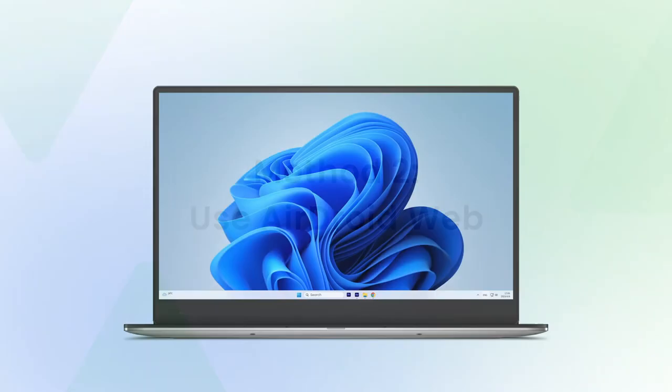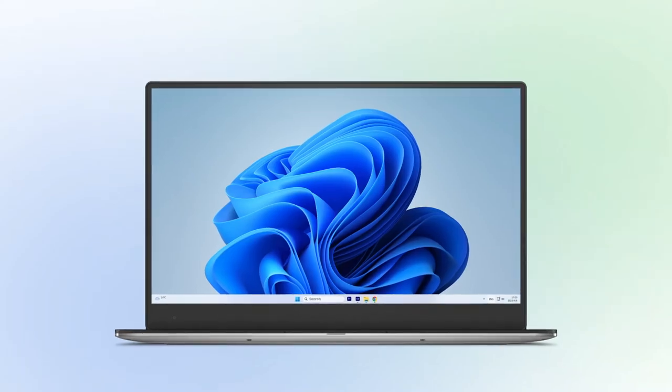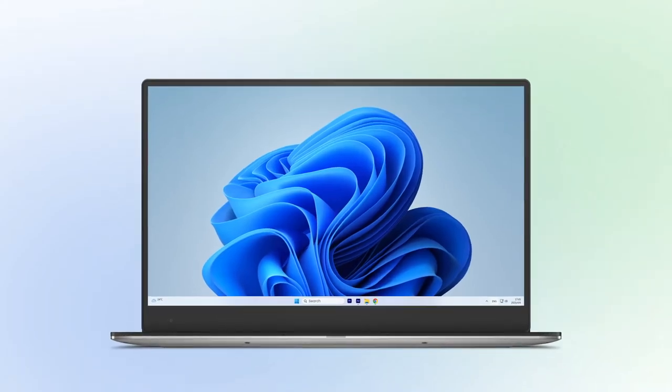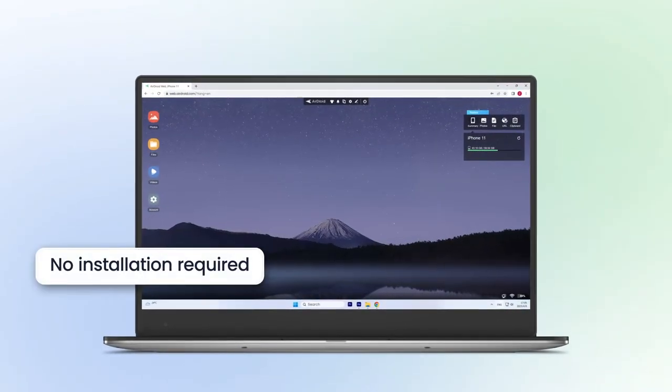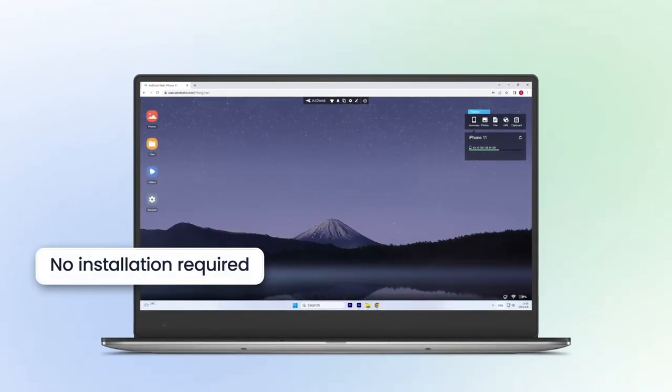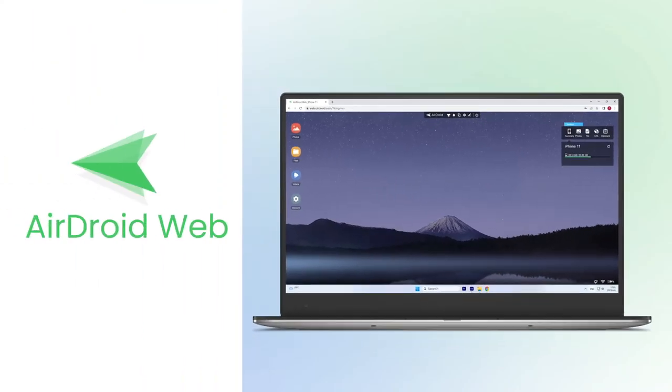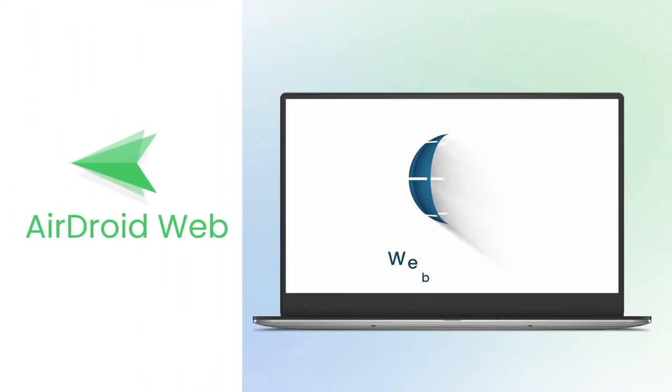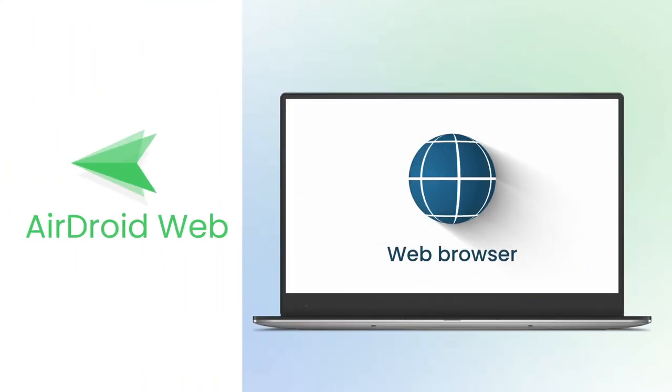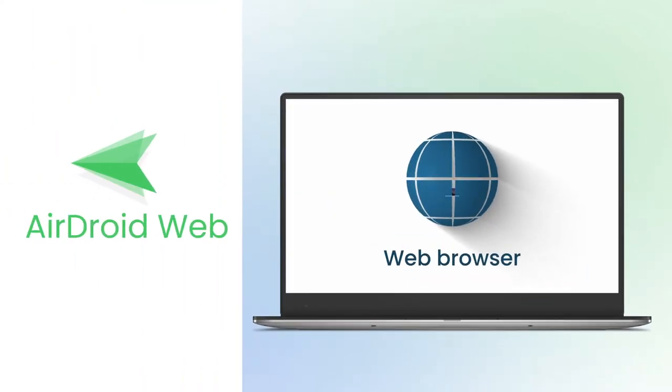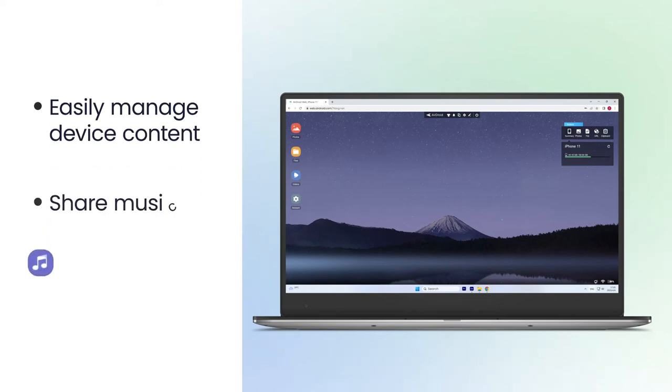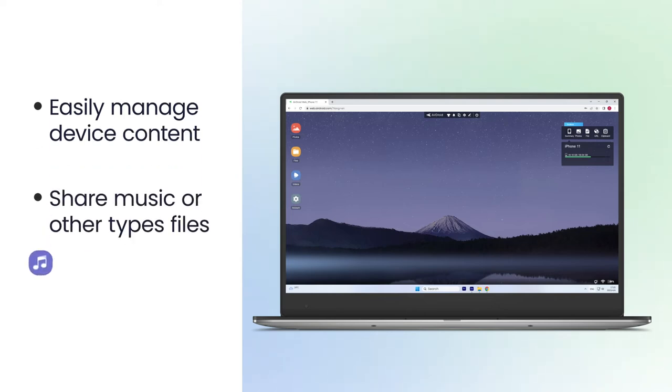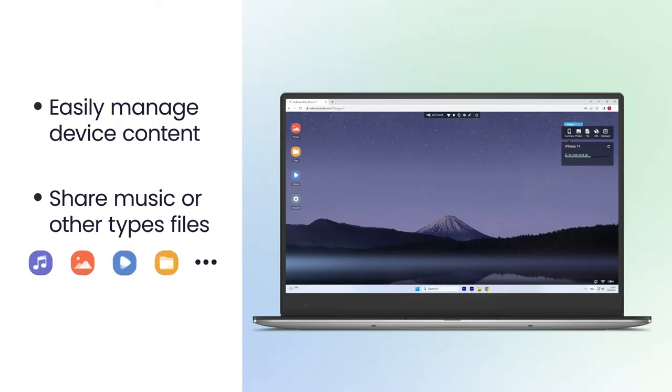If you don't want to install the AirDroid app on your computer, you can still use AirDroid Web to transfer your files. With AirDroid Web, you can access AirDroid's features directly from your web browser, allowing you to manage your device's content, share music or other types of files, photos, videos, etc. across devices, giving you the convenience of wireless file transfer wherever you are.